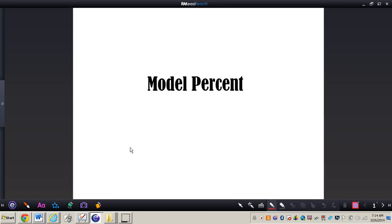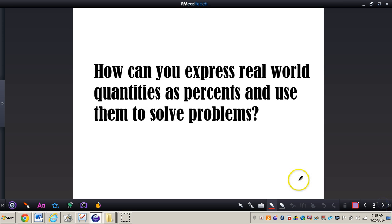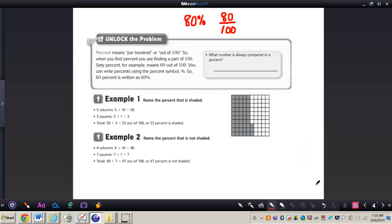In this video we are going to be taking a look at percentages. The goal for today's video is to be able to express real-world quantities as percents and also use them to solve problems. The essential question we are going to try to answer throughout this video is: how can you express real-world quantities as percents and use them to solve problems?